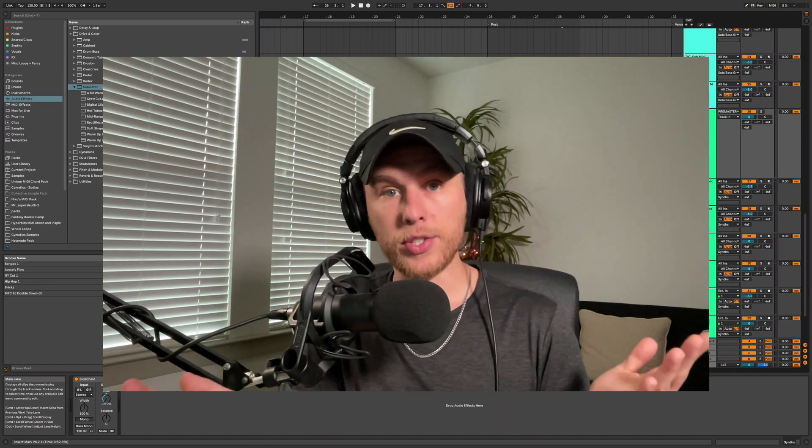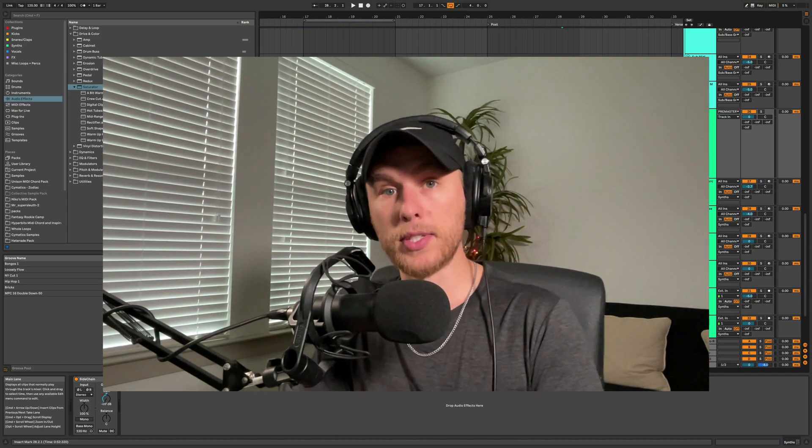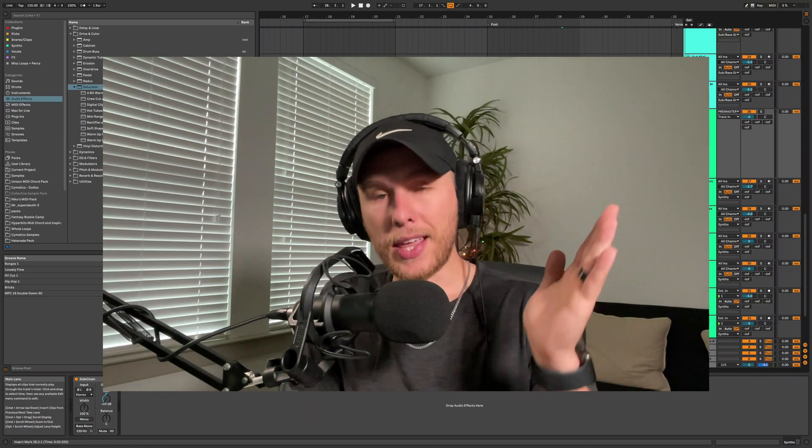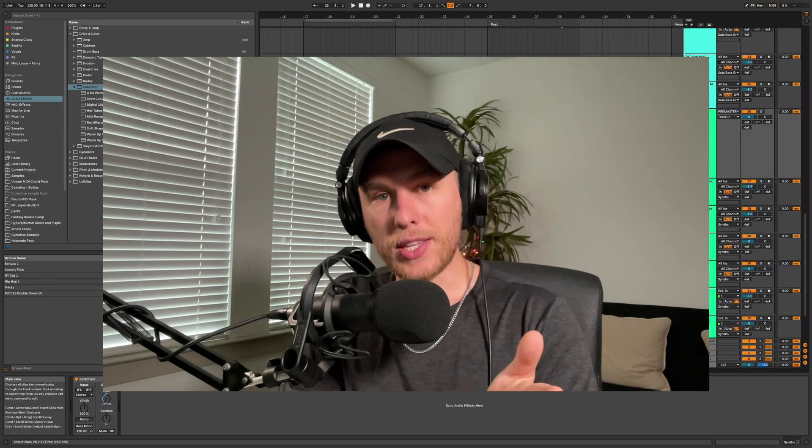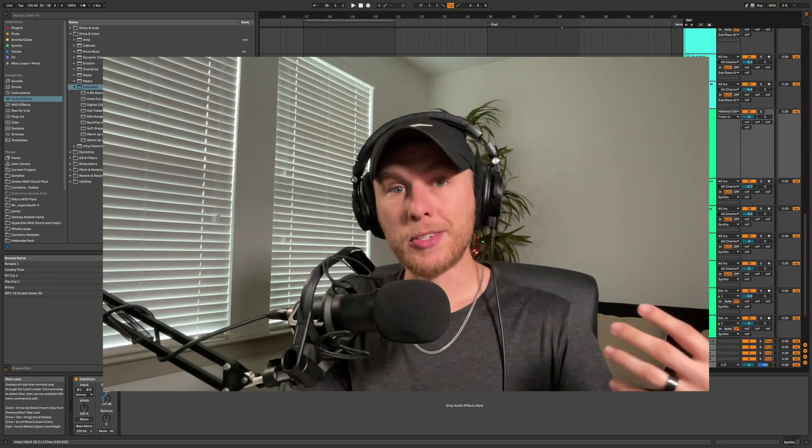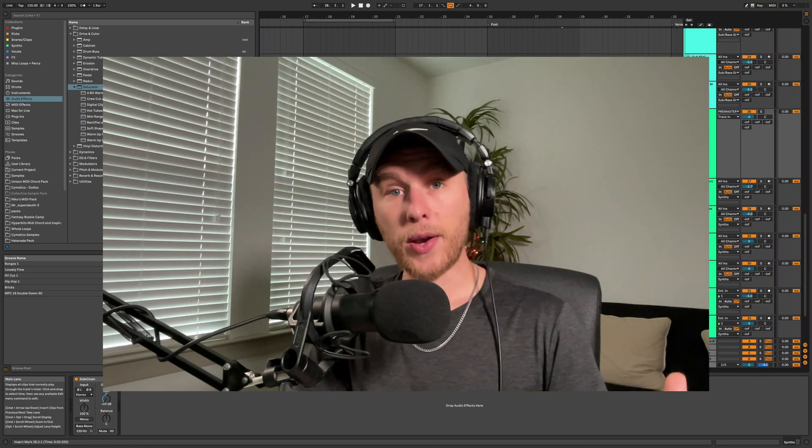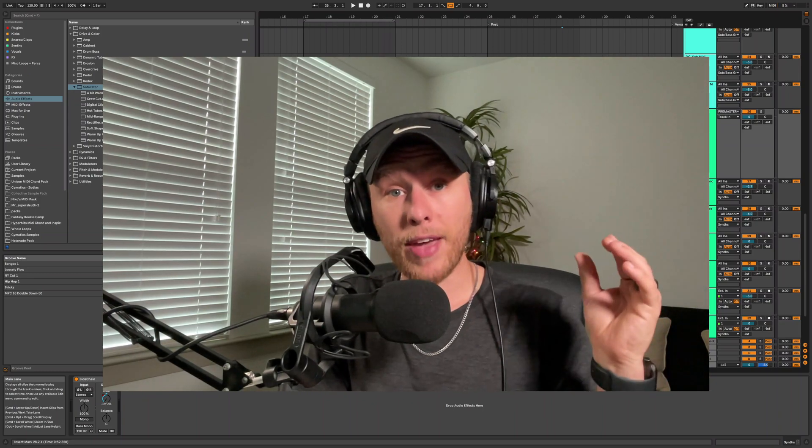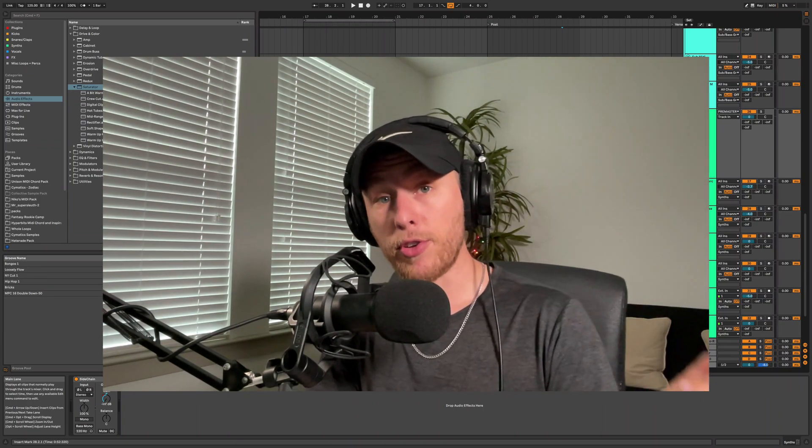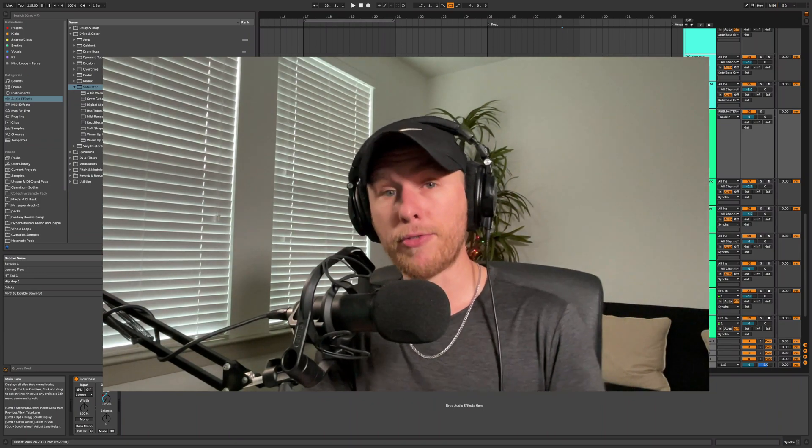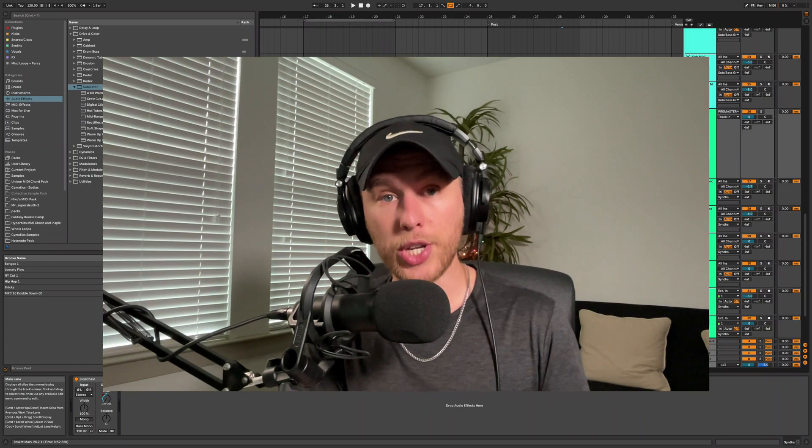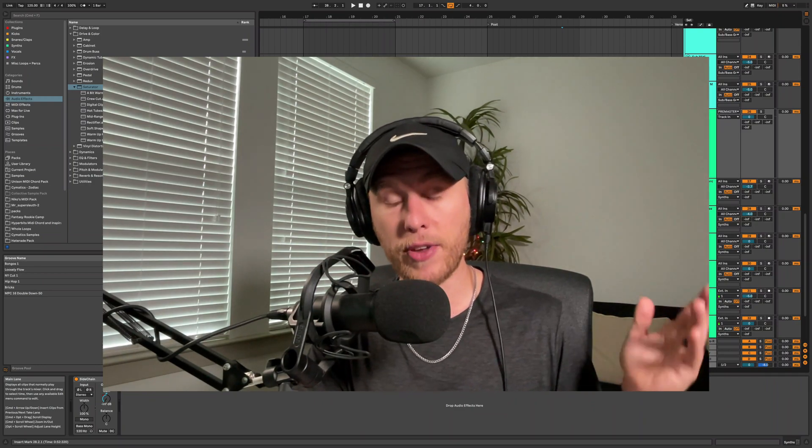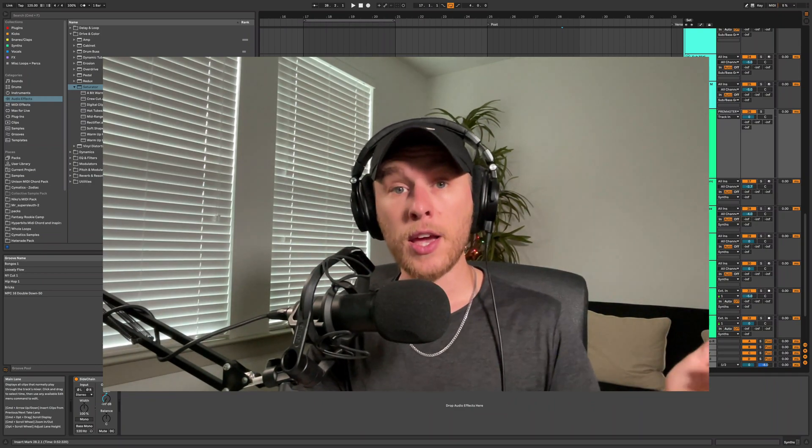Before we get into that, I want to say thank you for watching this video. I really appreciate you guys supporting the channel. To say thank you, I have a free gift for you guys in the description - it is a free finishing music checklist. If you have any problems finishing music, go check out that checklist.